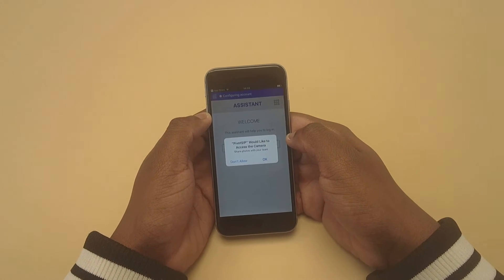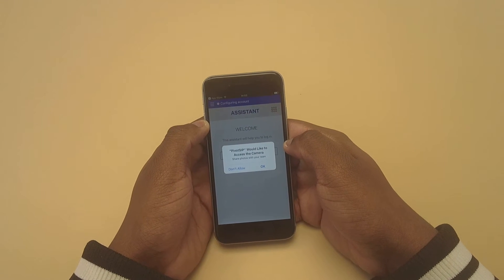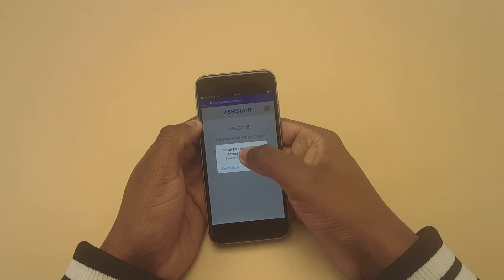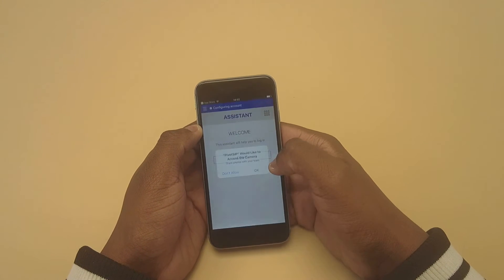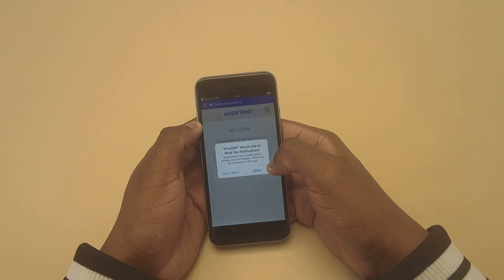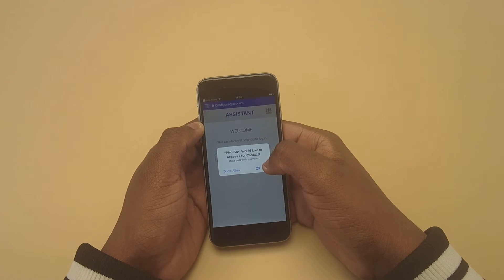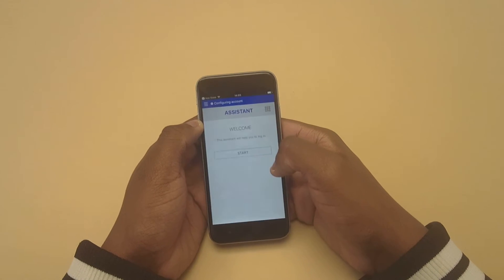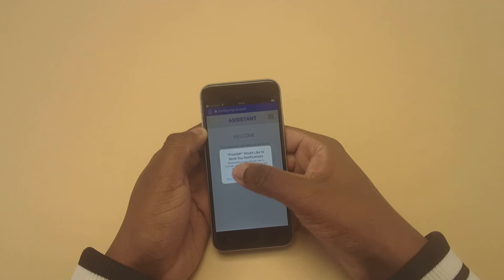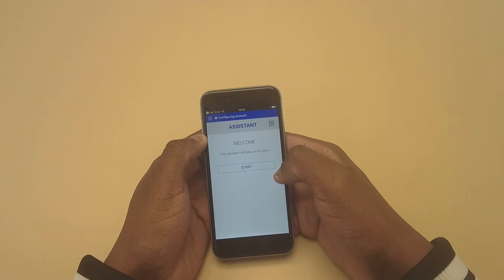Notice that when you first open the app, it's going to pop up with three messages. It's going to ask if PivotSIP can access your camera — go ahead and OK. It's going to ask if PivotSIP can access your contacts — go ahead and OK. And it's going to ask if PivotSIP can send you notifications — go ahead and allow.